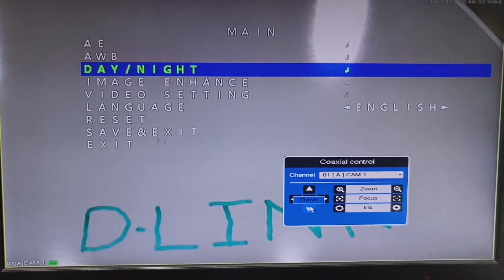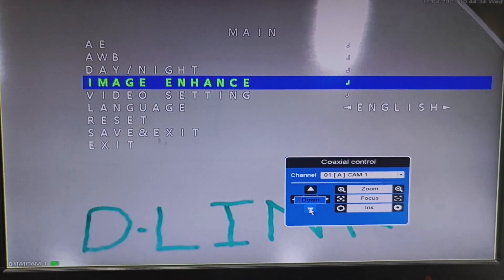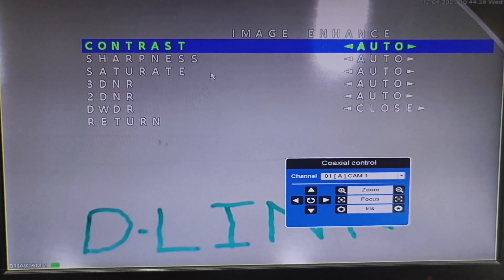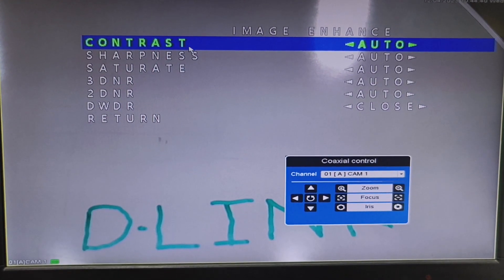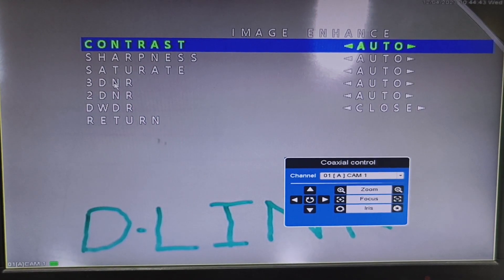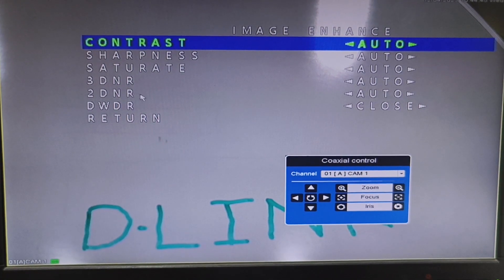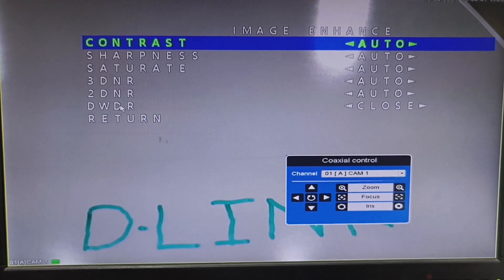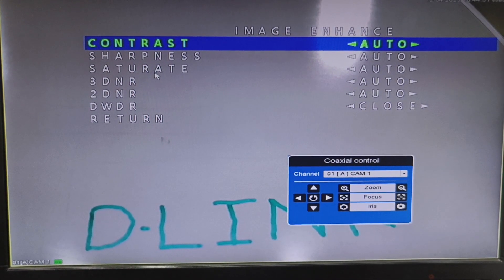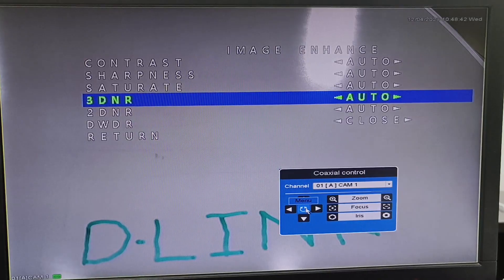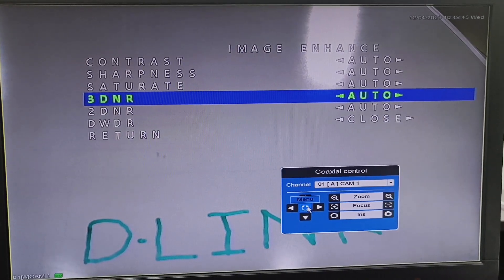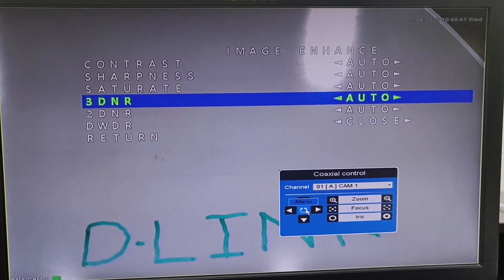We'll go back. The next option is Image Enhance. In Image Enhance we can see different settings: Contrast, Sharpness, Saturation, 3D NR, 2D NR, DWDR, and Return. Contrast, Sharpness, and Saturation can be set as per preference. The next option is 3D NR, which is Three-dimensional Digital Noise Reduction.